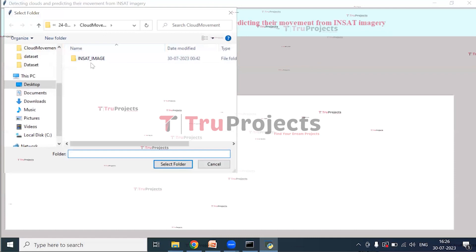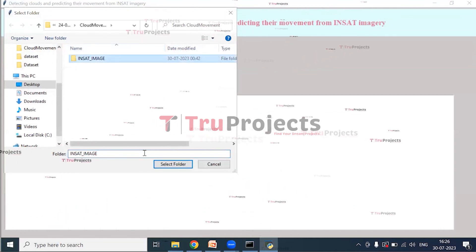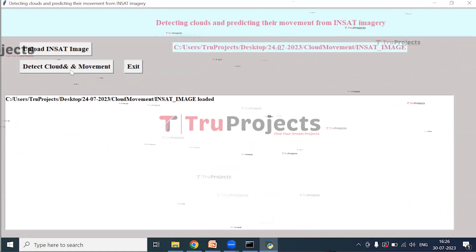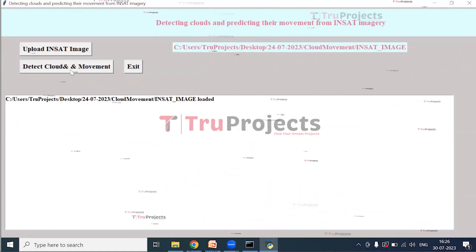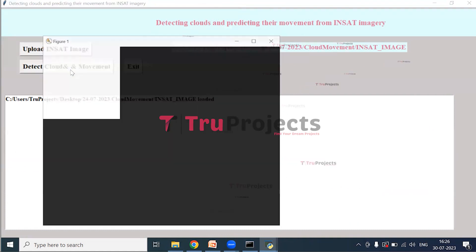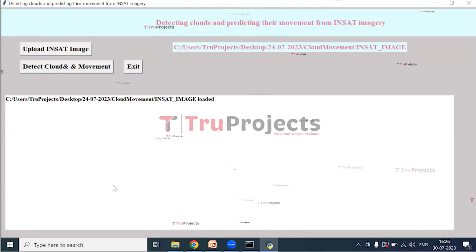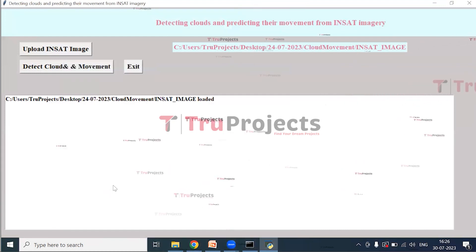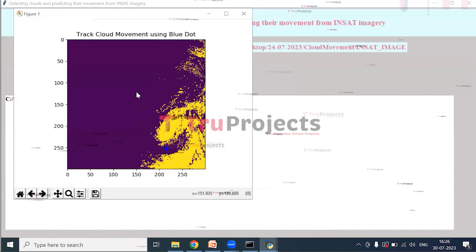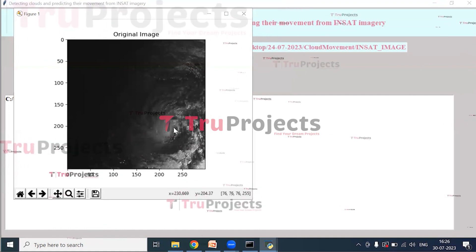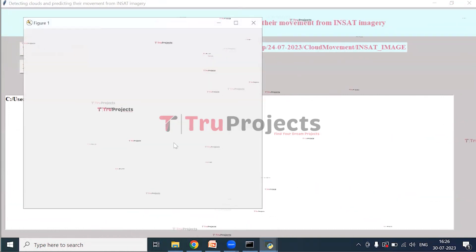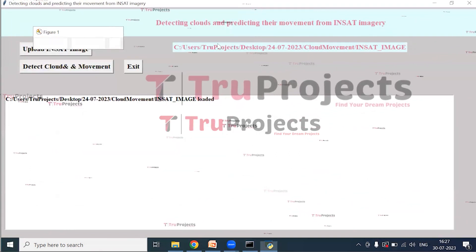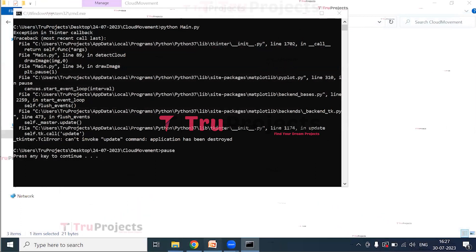Using the GUI, click on Upload Satellite Images, select the satellite images folder, and open it. The satellite images are loaded. Now click on Detect Clouds and Movement — the application will continuously display all 45 original images alongside the cloud movement detection output with blue color dots.